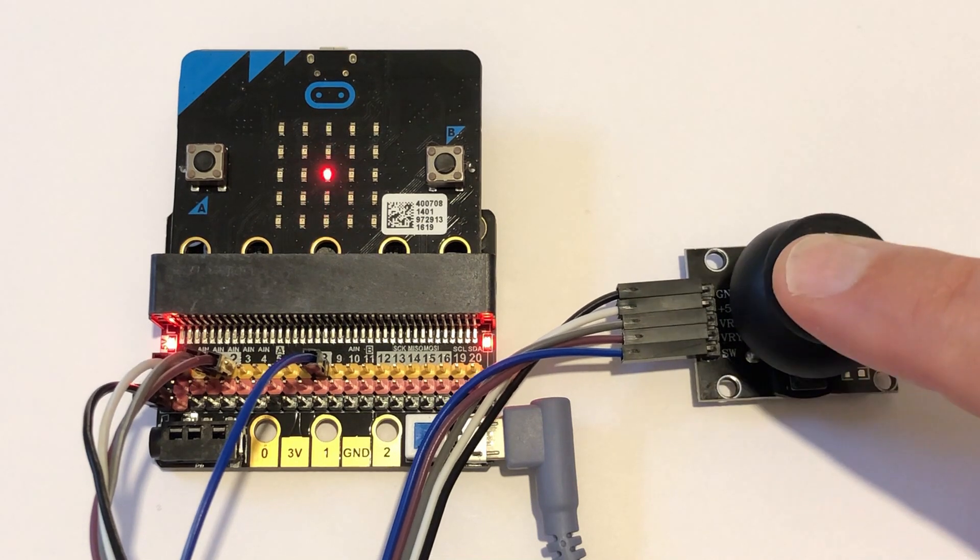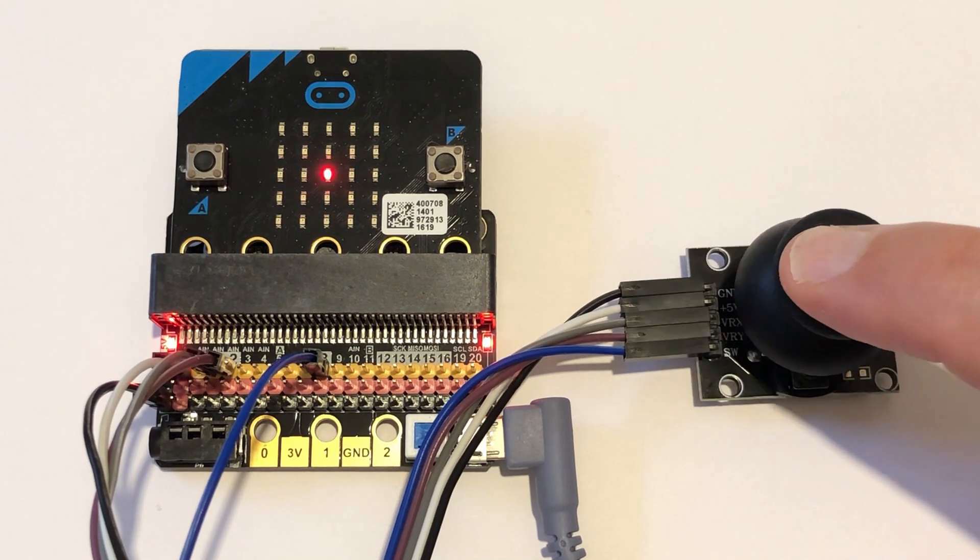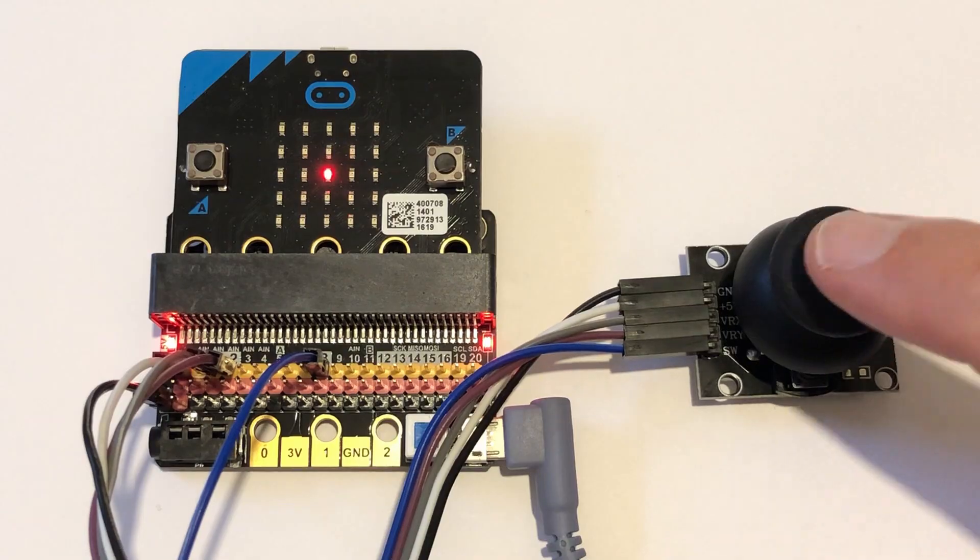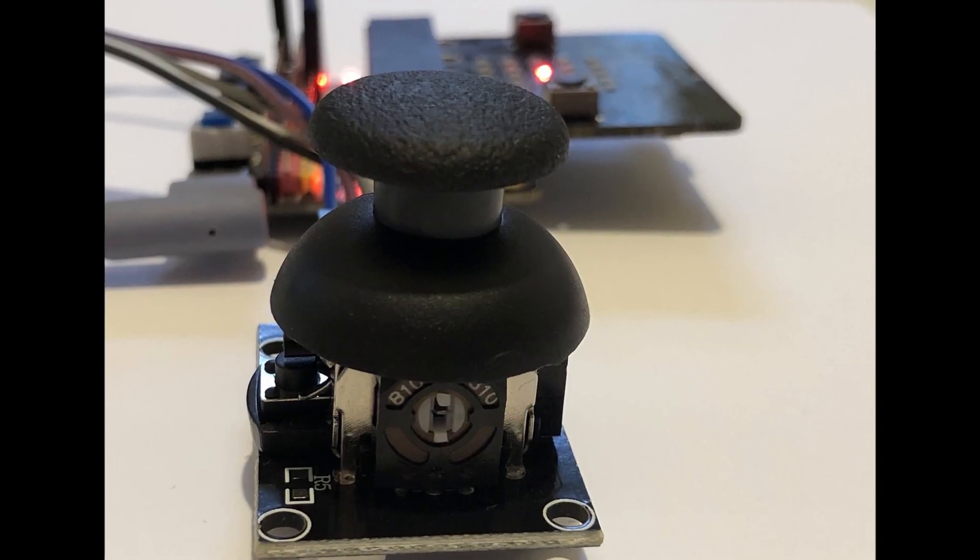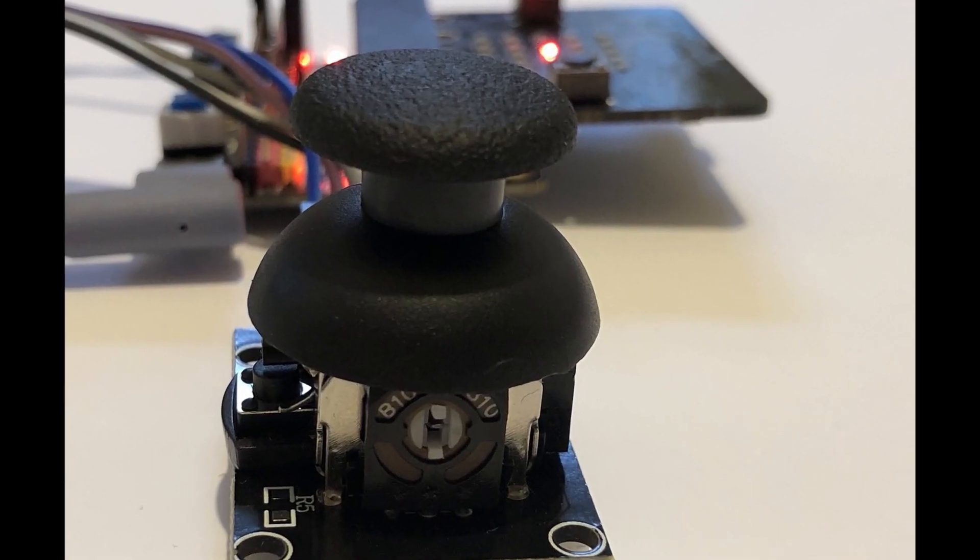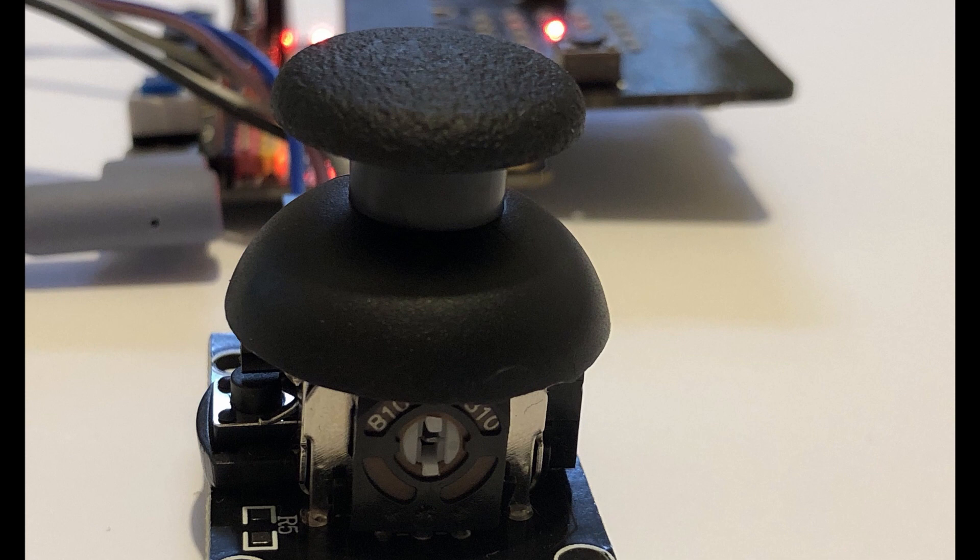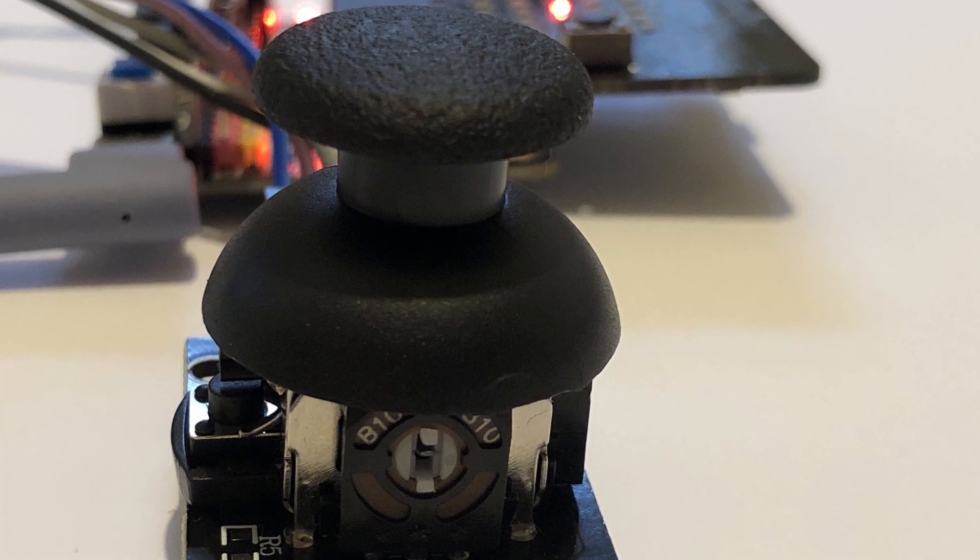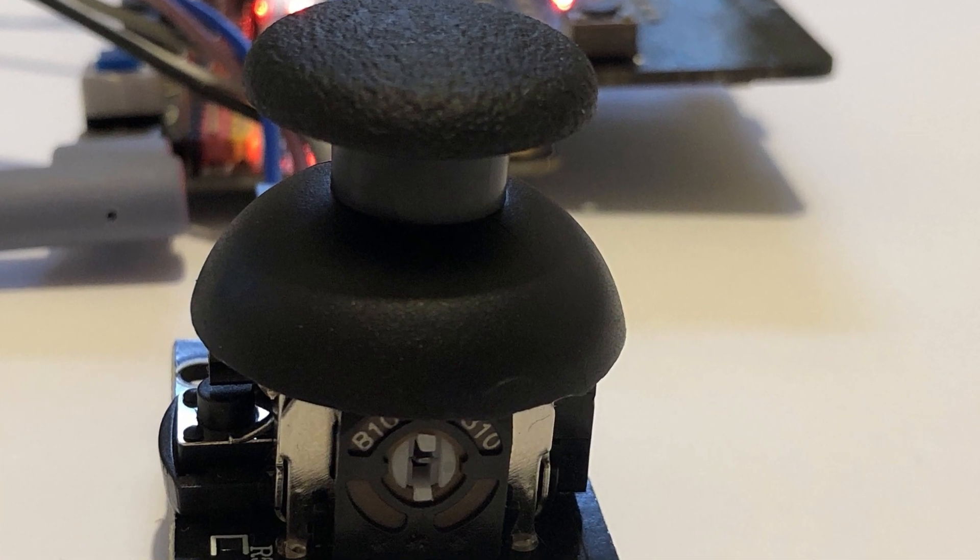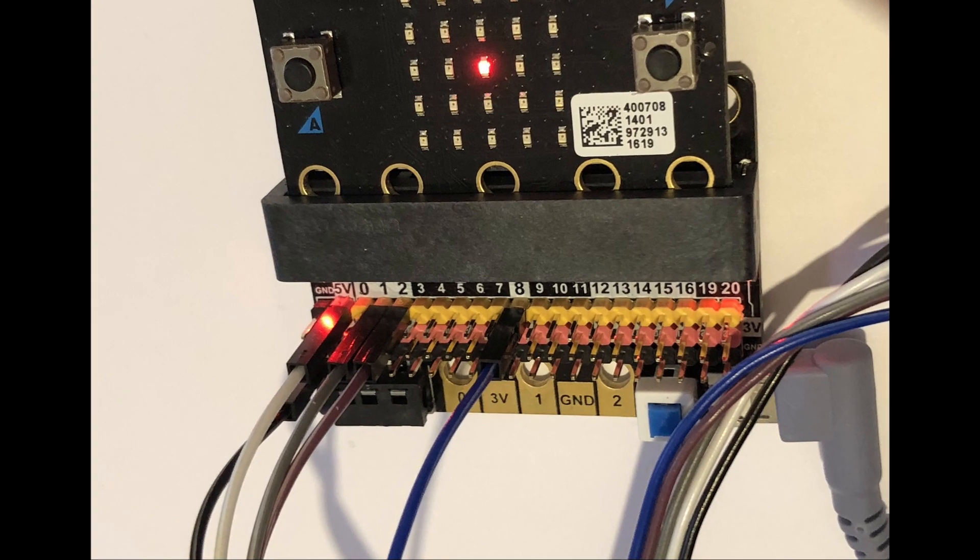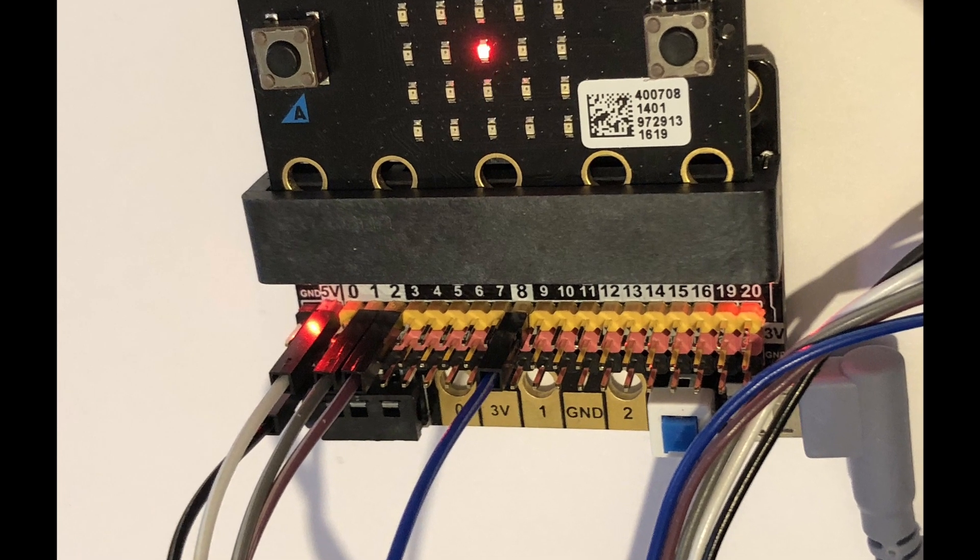The joystick we're using is from an electronics kit. It's the same style as used in game controllers such as Xbox. To make connection easy, we're using an expansion board with our microbit.